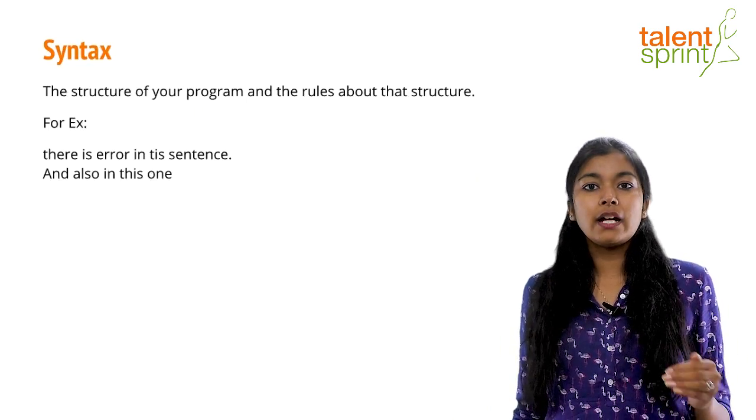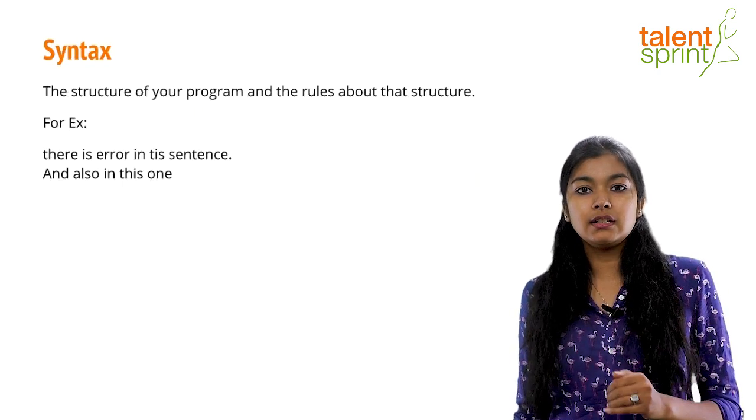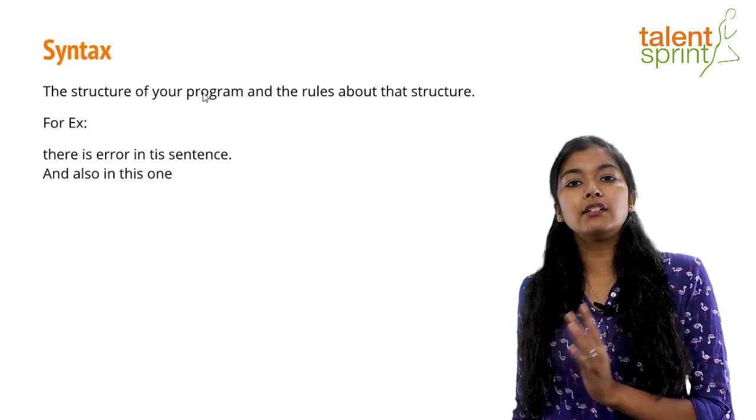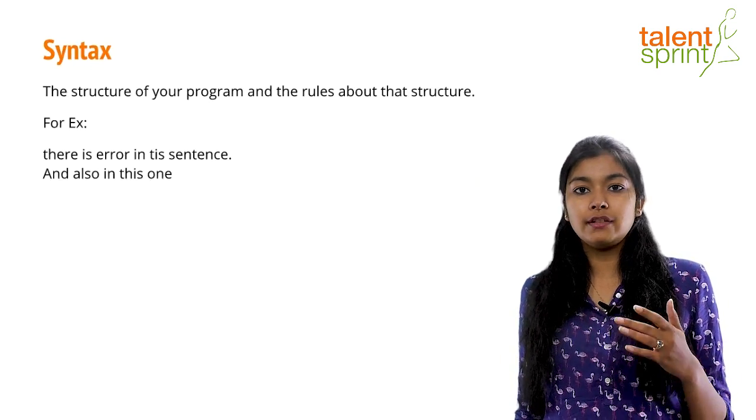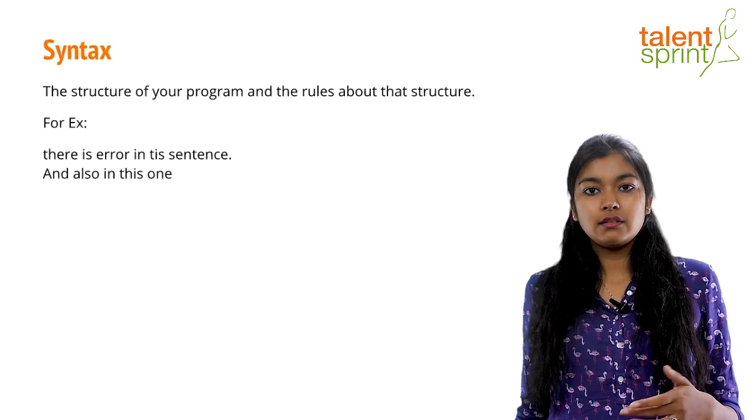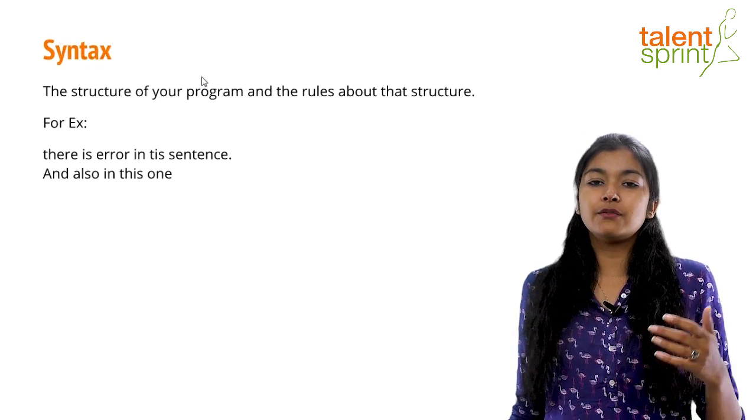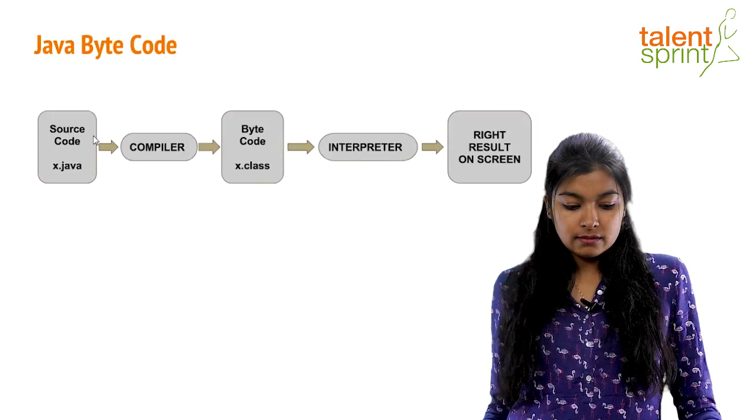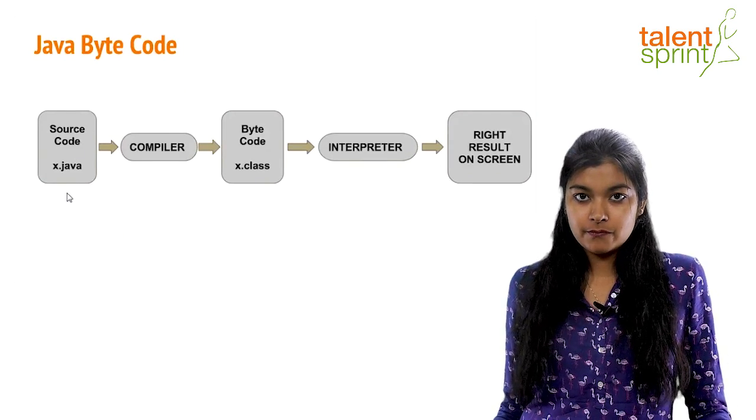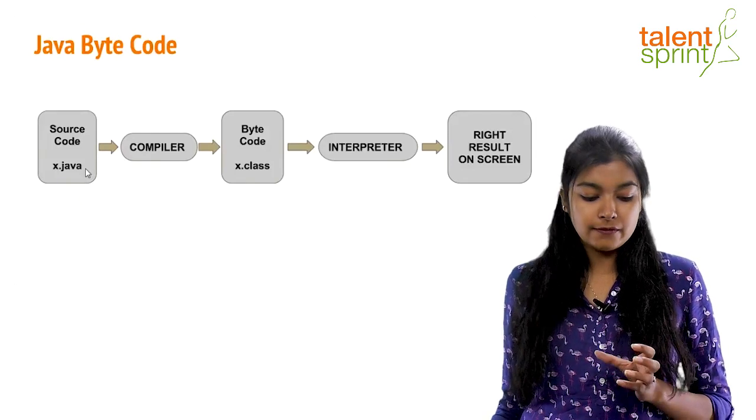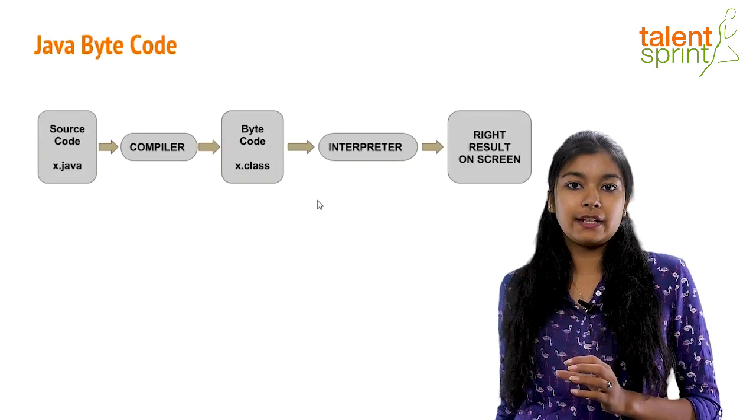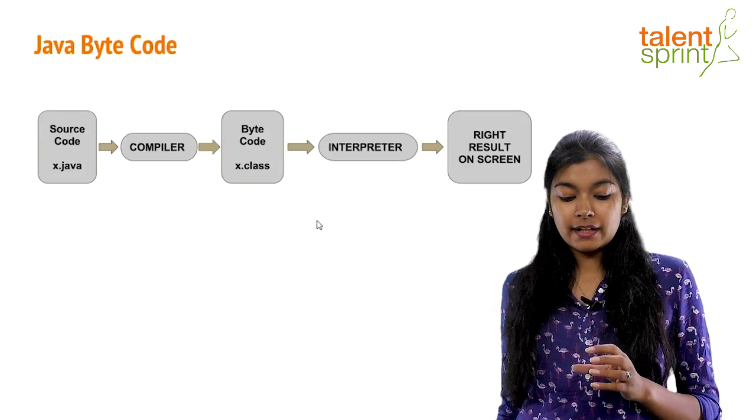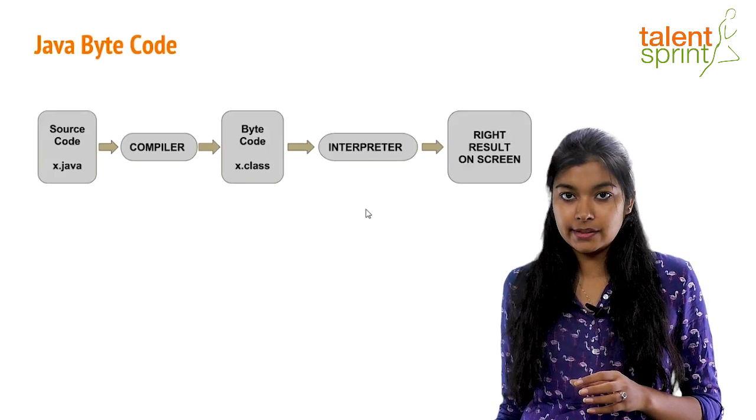Now, what happens to your Java file when you run it? And at what different stage can you encounter errors? Programs have to have testing to see if they're working fine. As you see in the diagram here, your source code file is your .java file. When this file is compiled, it gives you a bytecode file that is a .class file. This file can be interpreted easily and we see the right results on our screen.